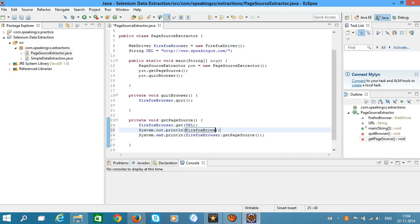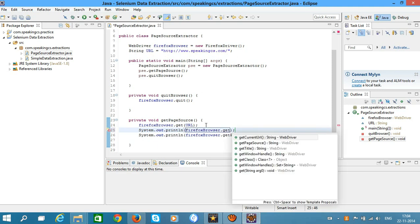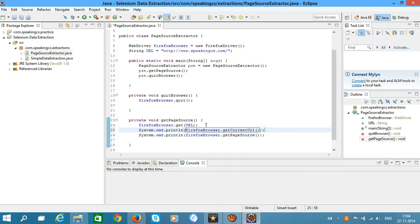Also call getCurrentURL, which gives you the URL from the navigation bar.